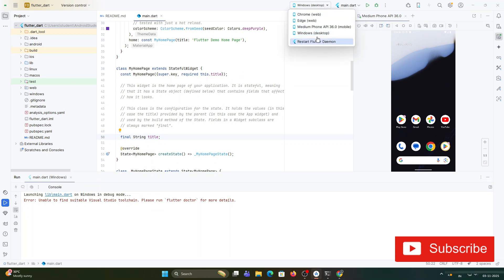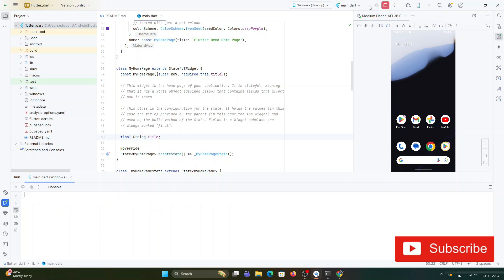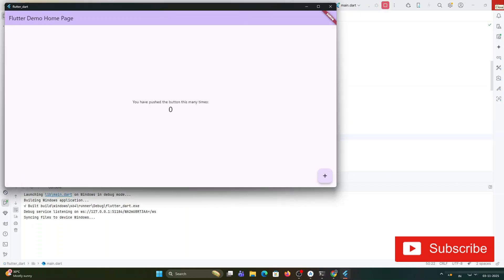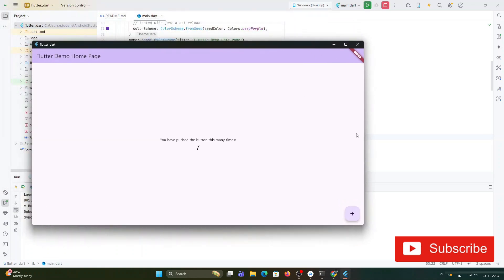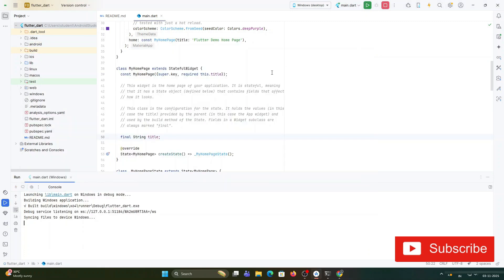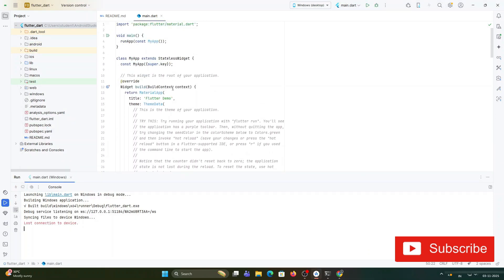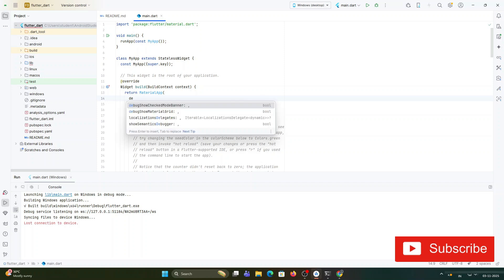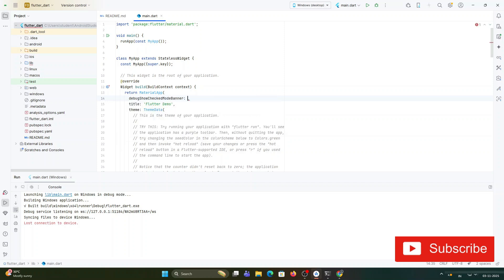From the target device option I'm selecting Windows and clicking the play button. Now you can see I'm getting my output on screen — this is a window from Visual Studio and I'm able to run my Flutter program on Windows. The default Flutter code shows a push button, and if you click it, it increments a value. I'm getting that output successfully.